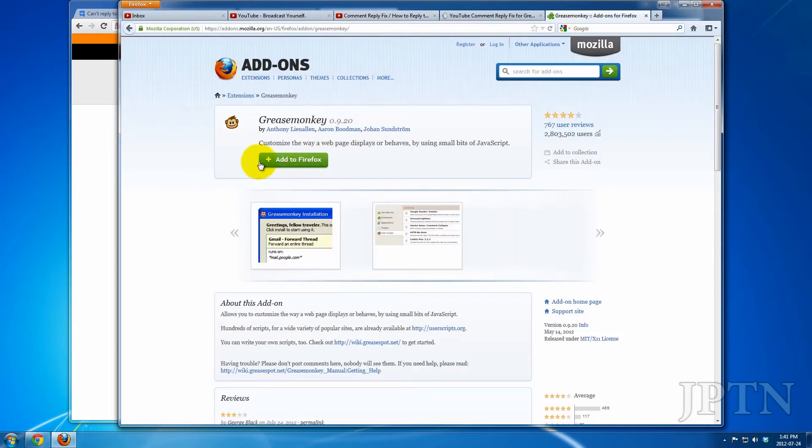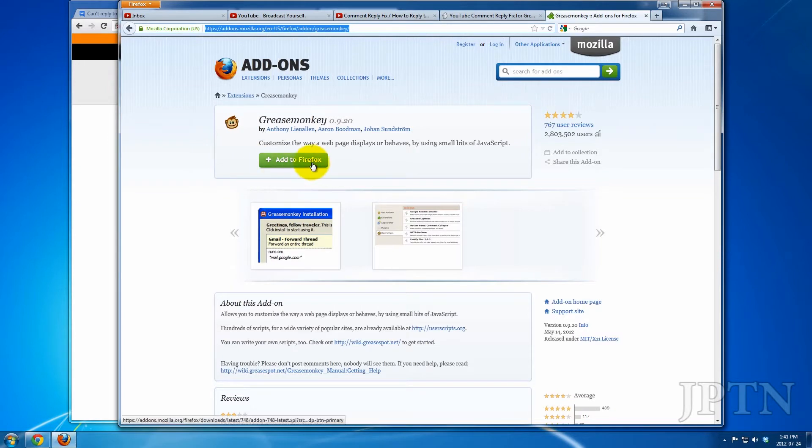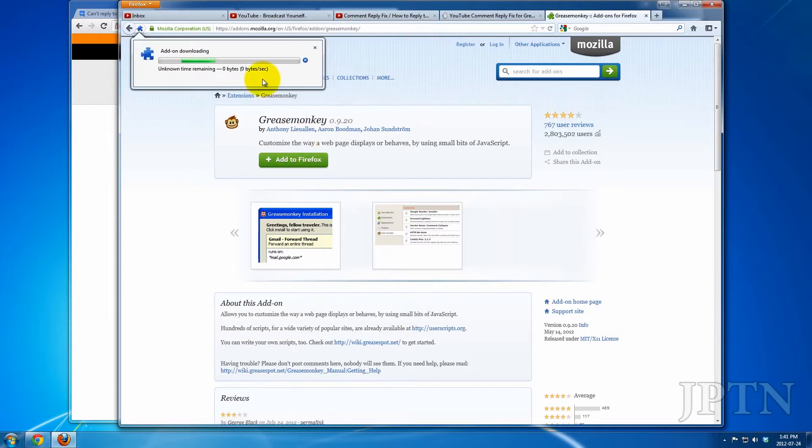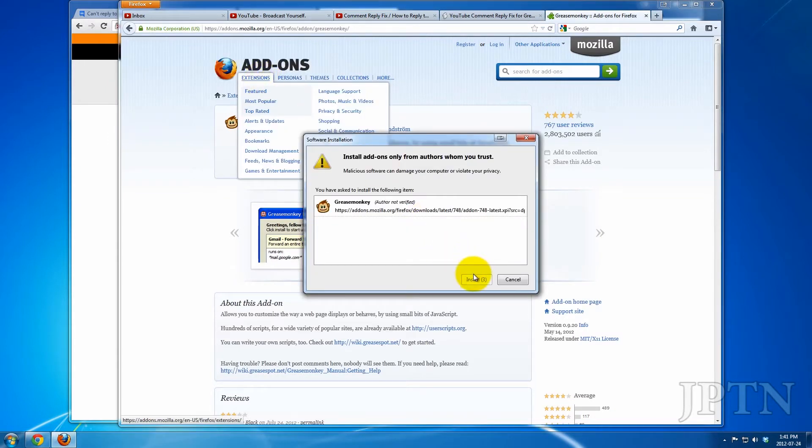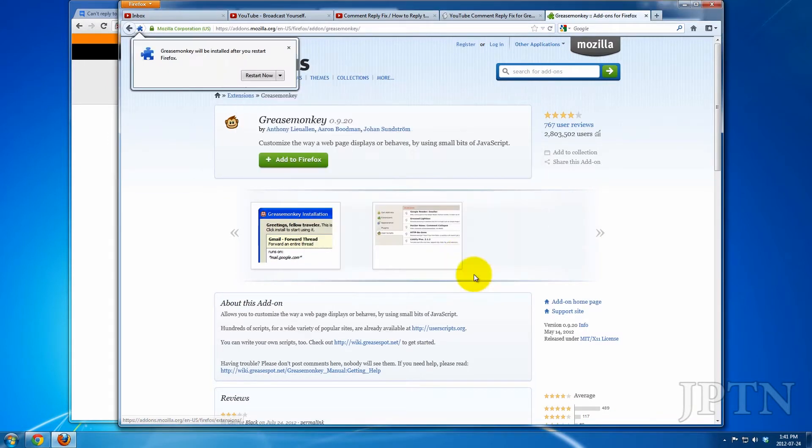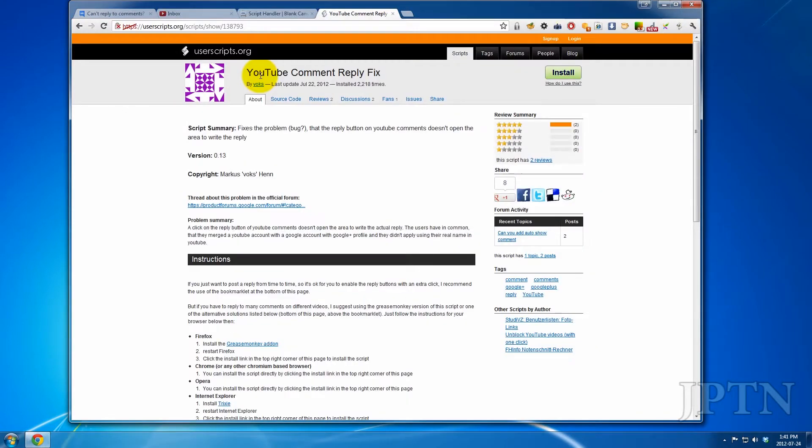You're going to have to install the Greasemonkey add-on. And once you've installed that, restart.